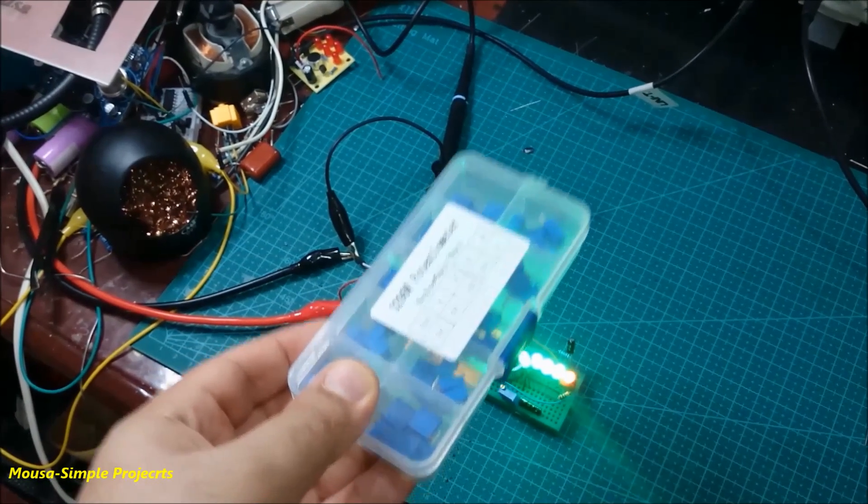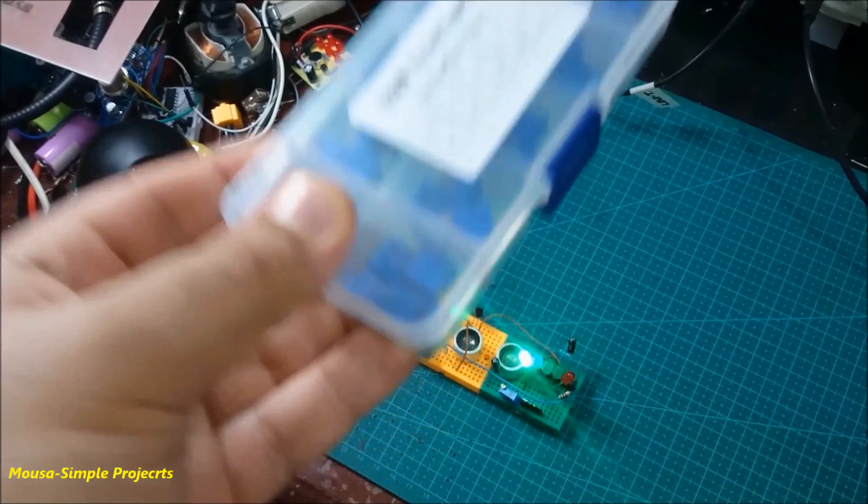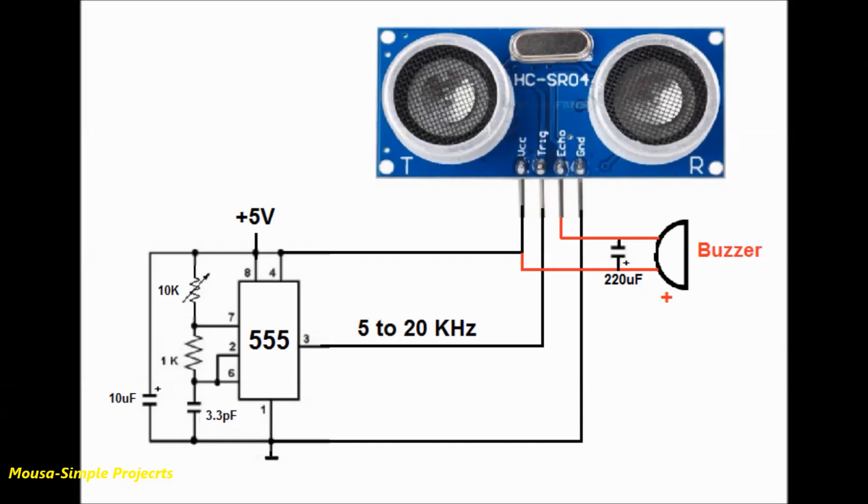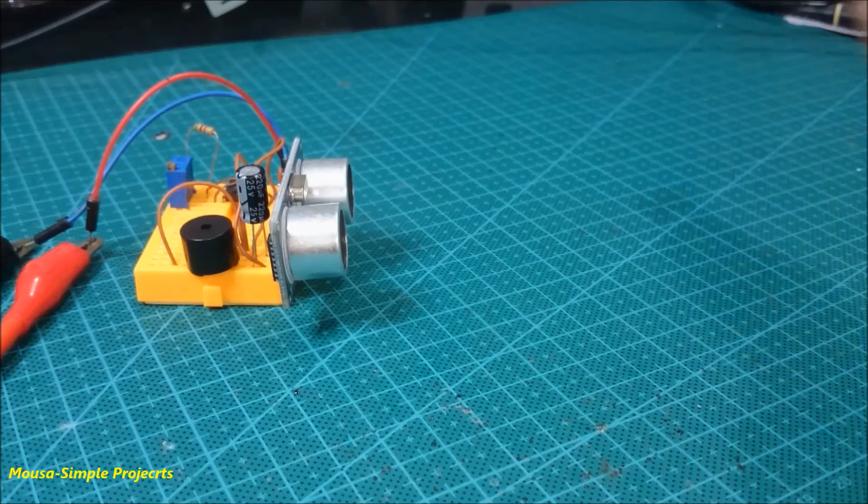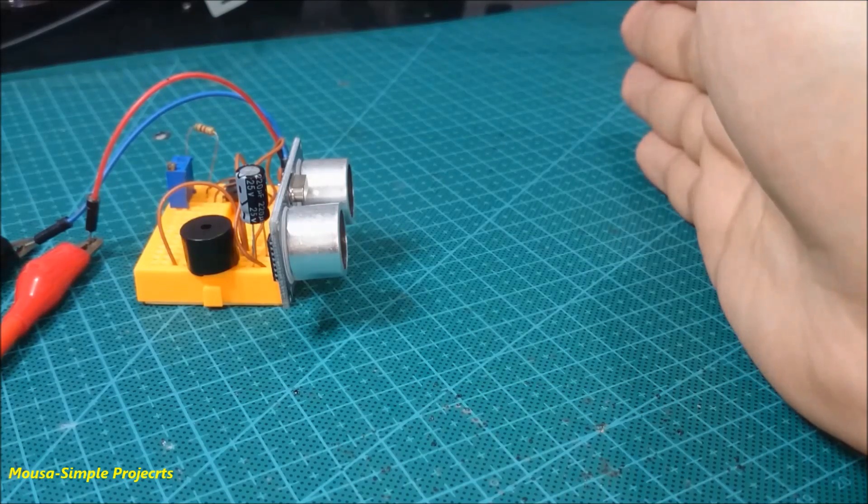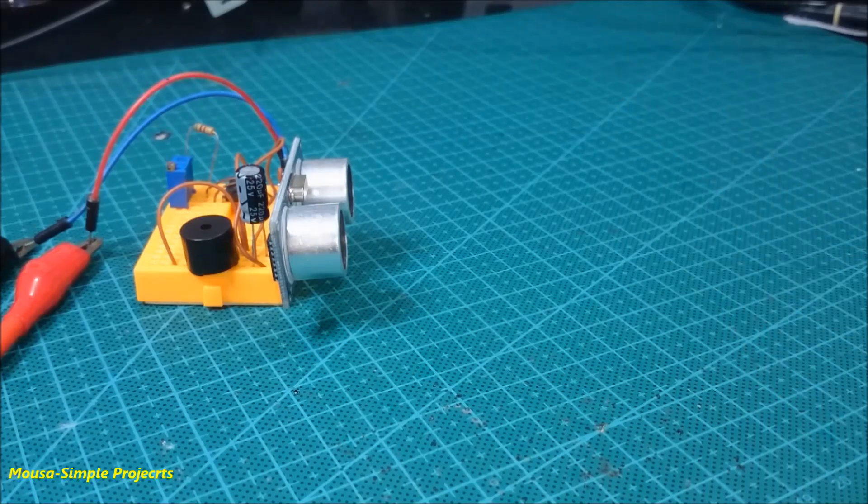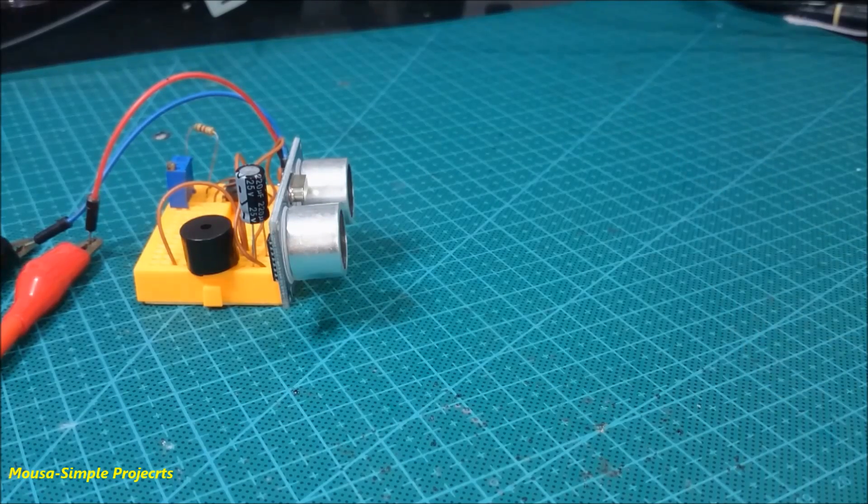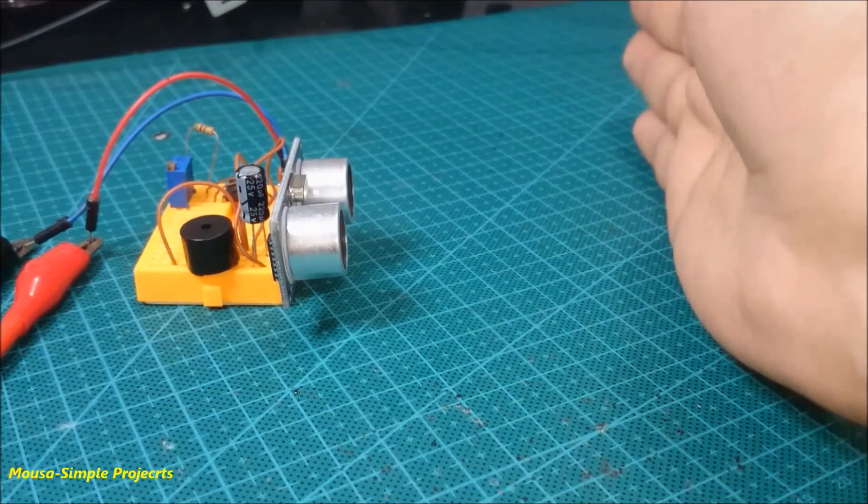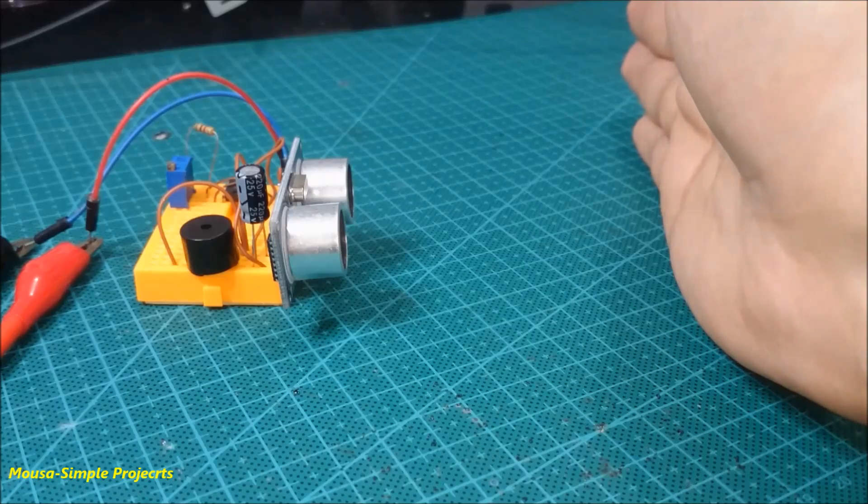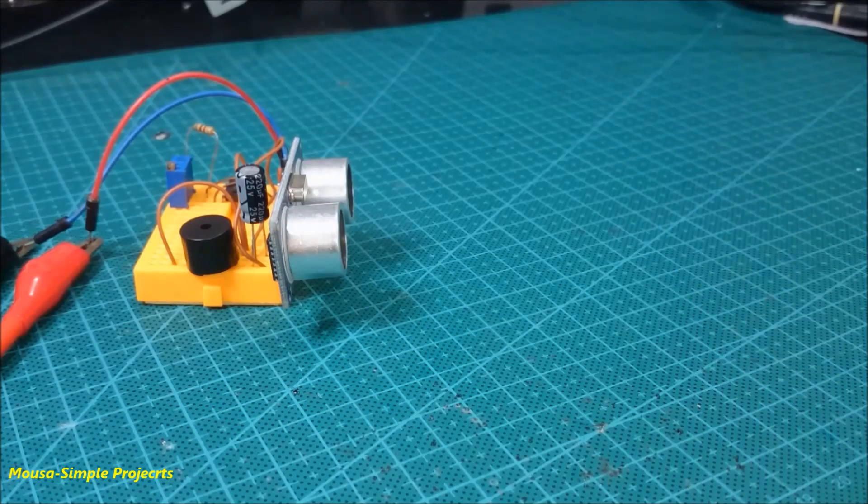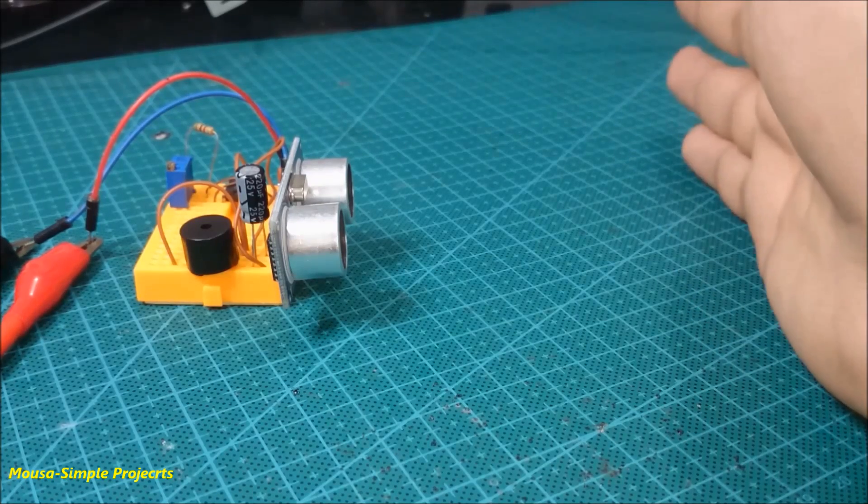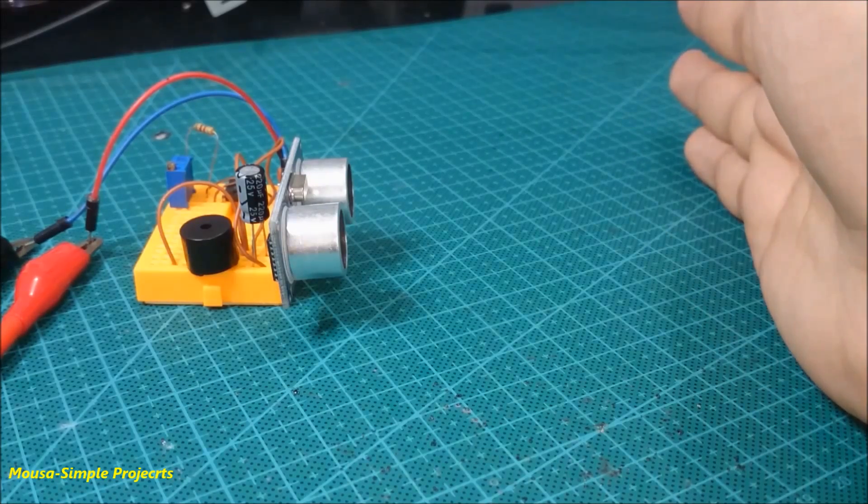There's another way to use this ultrasonic module without a microcontroller, by feeding a square wave to the trigger pin and connecting a buzzer to the echo pin. When you put your hand or any other object near the module, the buzzer turns on.